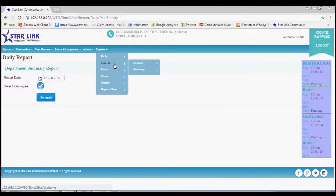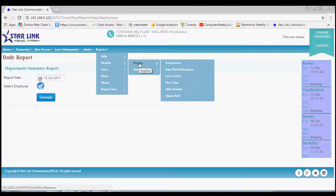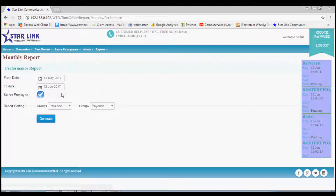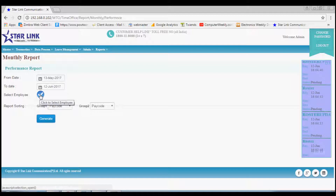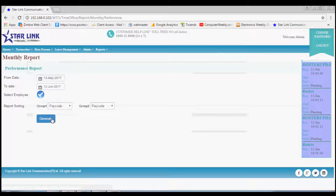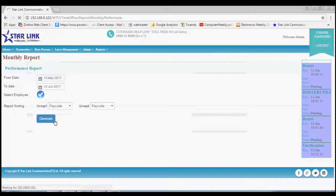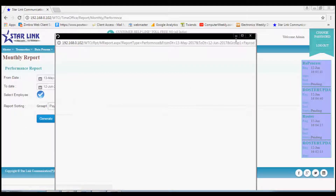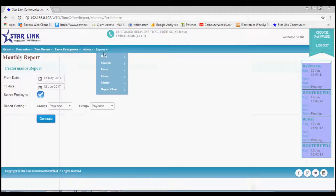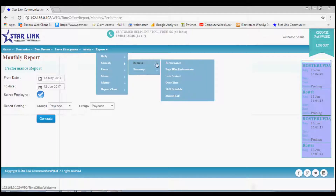Next sub-menu is Monthly. By this you may check the report of employees monthly. In Monthly, the first option is Register. In Register Performance you may check the report of an employee on a selected date, select the employee and then generate the report by clicking the Generate button. You may also generate reports like Employee-Wise Performance, Late Arrival, Overtime and Shift-Wise.